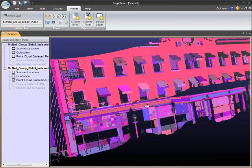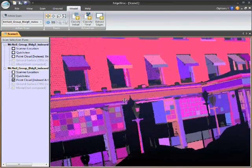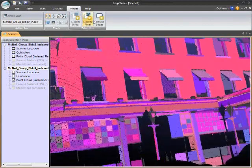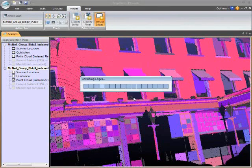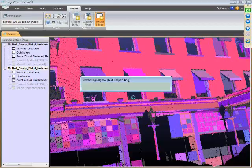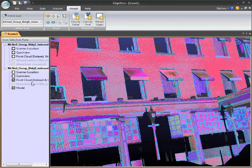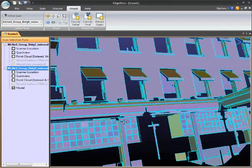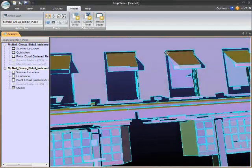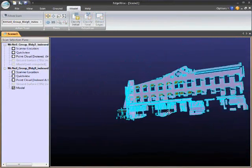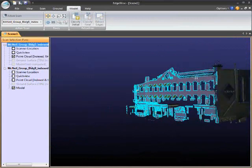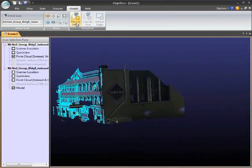There we go. Now you can see that it found individual window panes. Next, we'll extract the edges as rectilinear CAD polygons. Now we'll repeat those steps with the second scan showing the other side of the building.